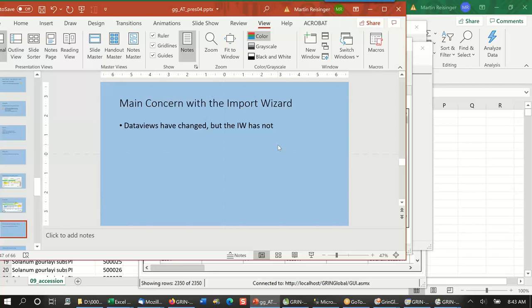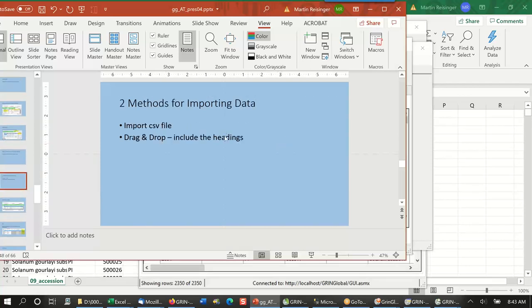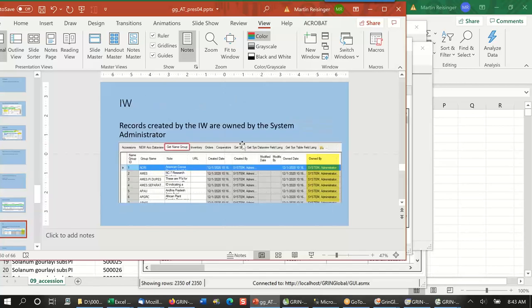Data views have changed but the import wizard has not — that's where the problem sometimes comes in. You can either import or drag and drop. The records dumped in are owned by the administrator, so in the case of accessions you would probably want to give ownership to a curator. We'll talk about ownership in lesson five on permissions.